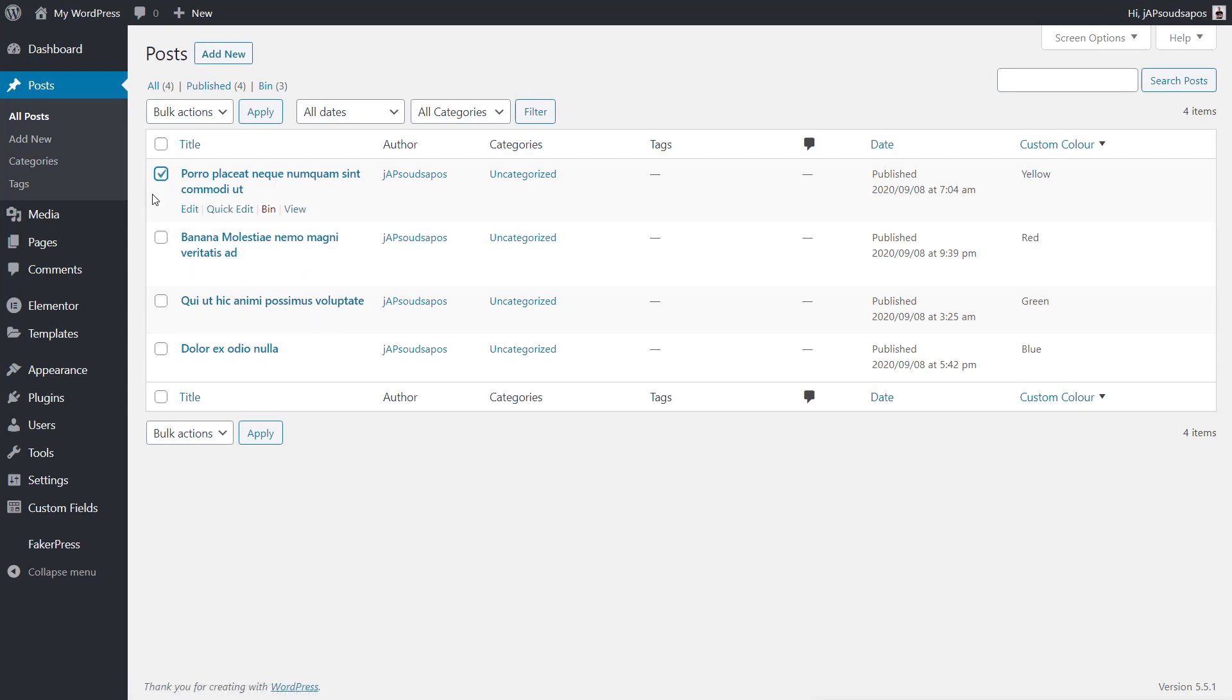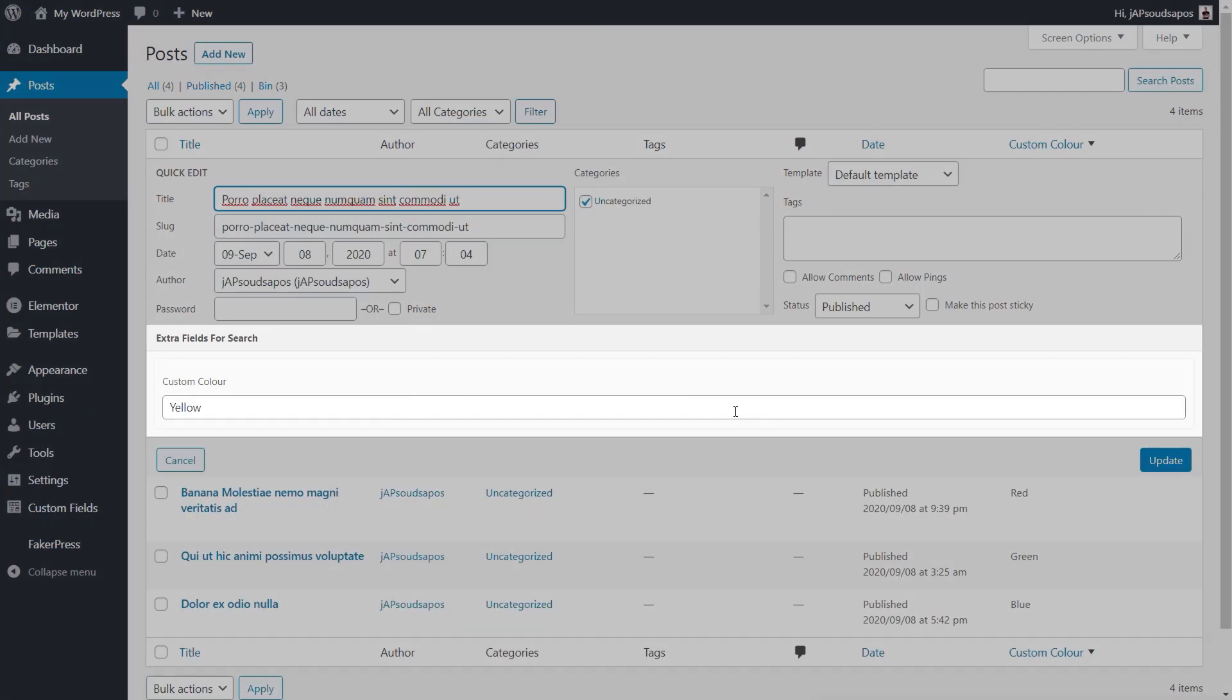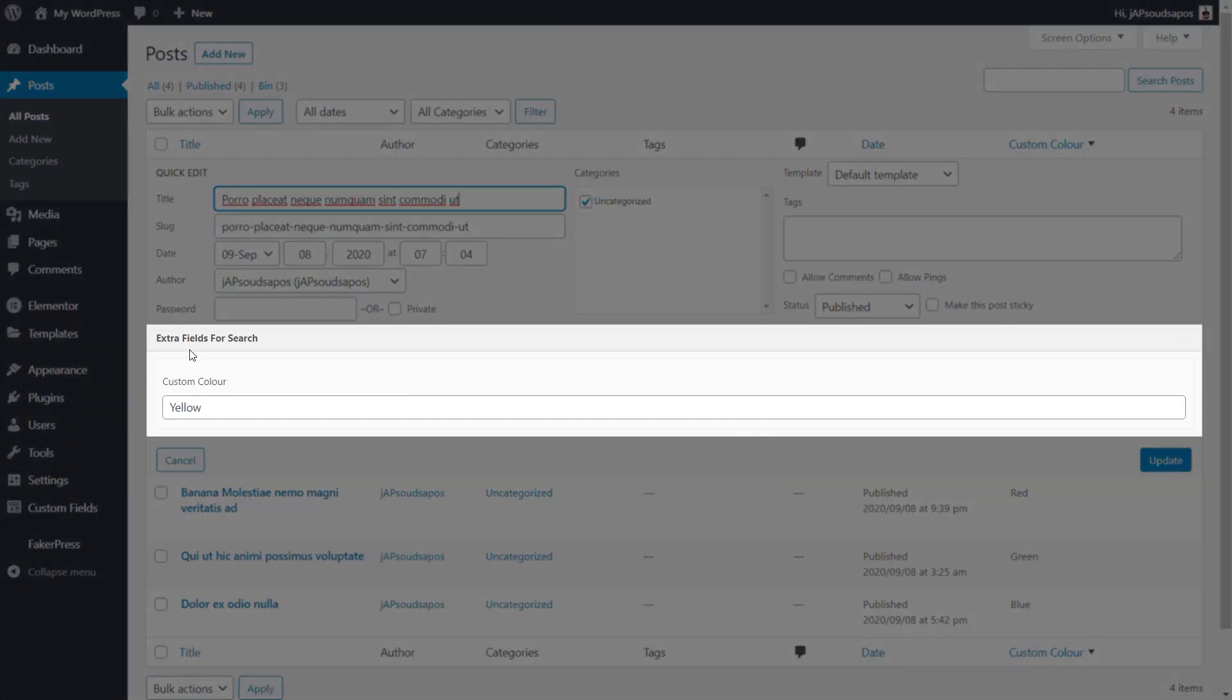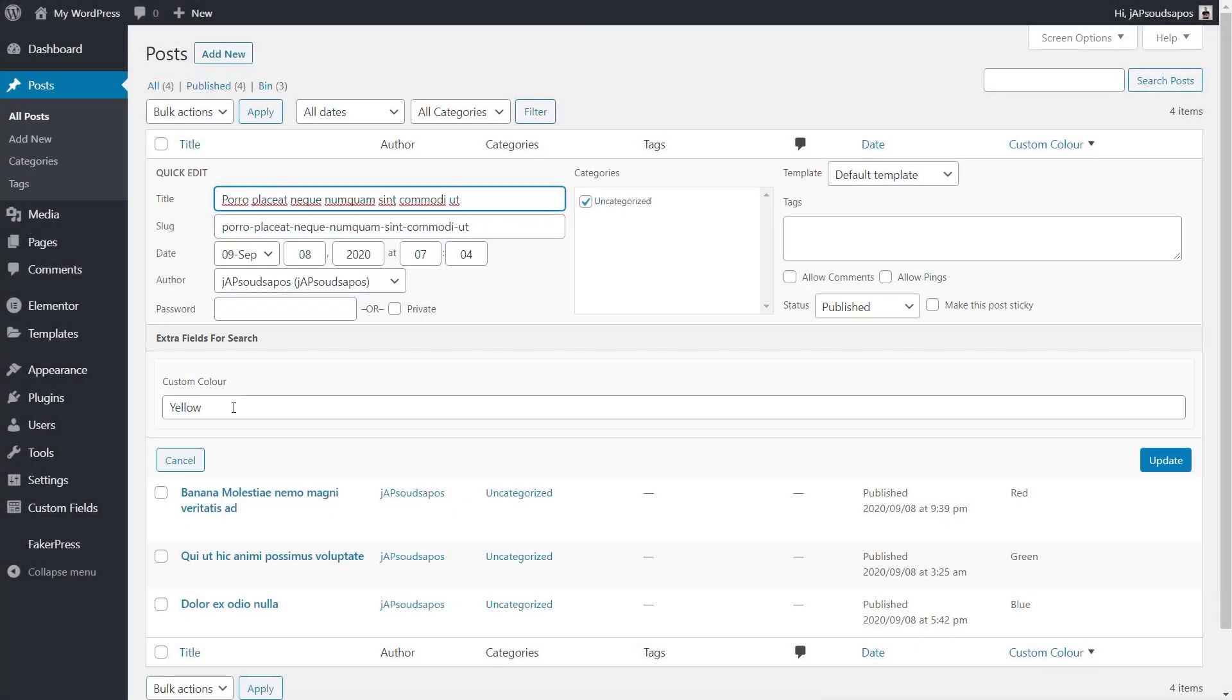Now, what we can also do is we can click to quick edit any of these, and you'll see we now have extra fields for search, which is my custom meta field type, and inside there you can see we've got the custom color, which I've assigned. So this is the custom meta field, and that's basically how you use it. We now have quick editing of various different meta fields. Let me just show you now how you go about doing this.